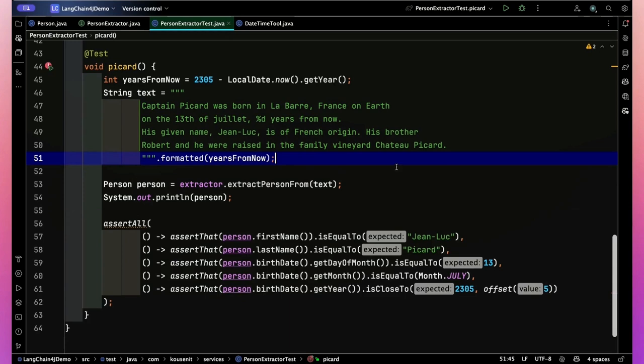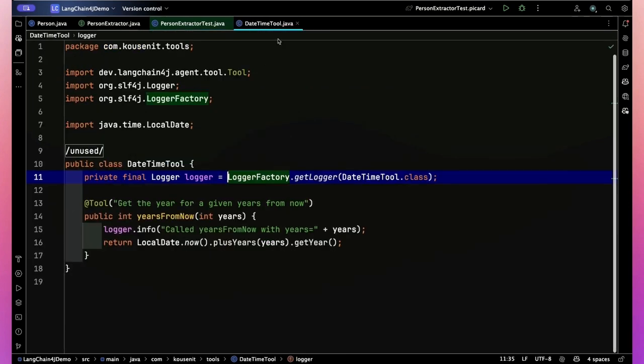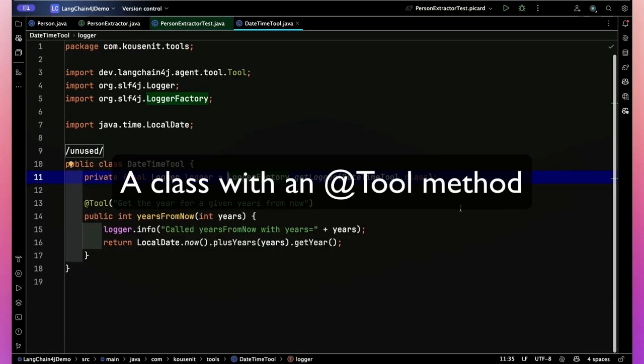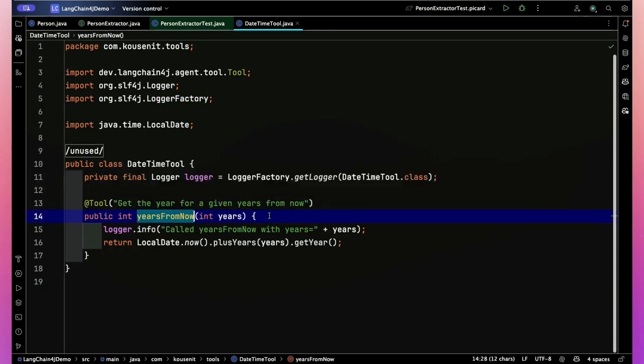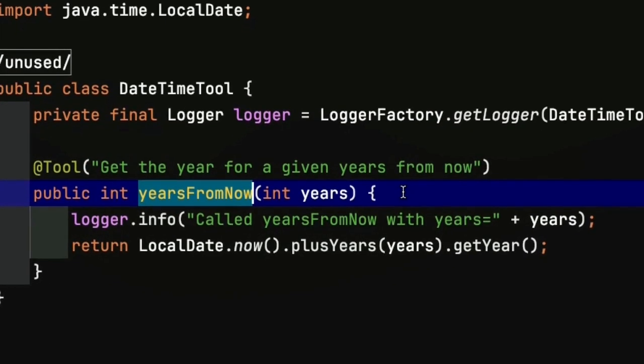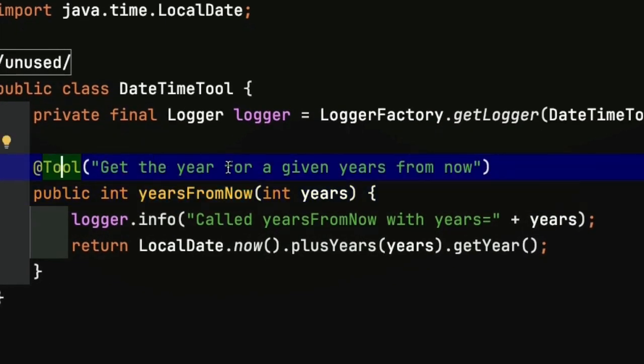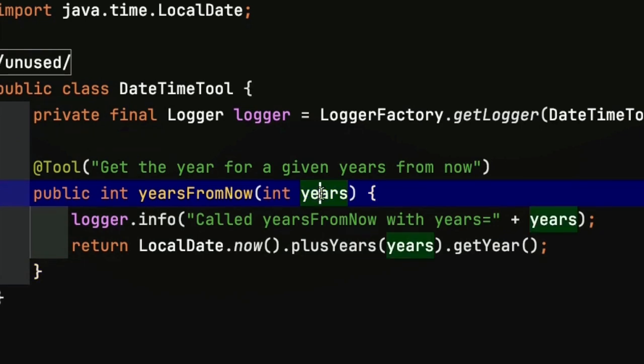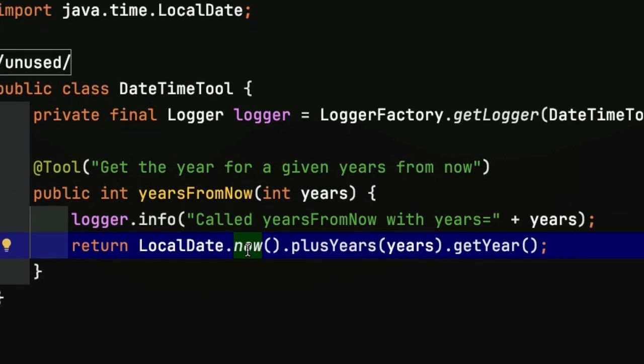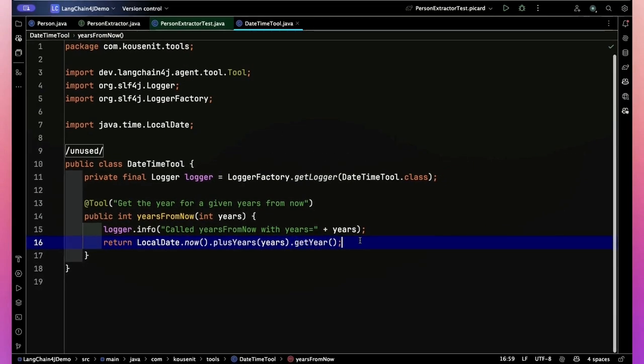And here's the problem. We did get a person record with a first name, a last name. Look at the birth date, 2254. I mean, it's off by 51 years. I have gotten all kinds of wildly varying numbers. But you see, the problem is it doesn't do the mathematical calculation correctly. Okay, let's give it some tool support. So here is my date time tool. It's about as simple as you can get. I basically put in a method explicitly called years from now.